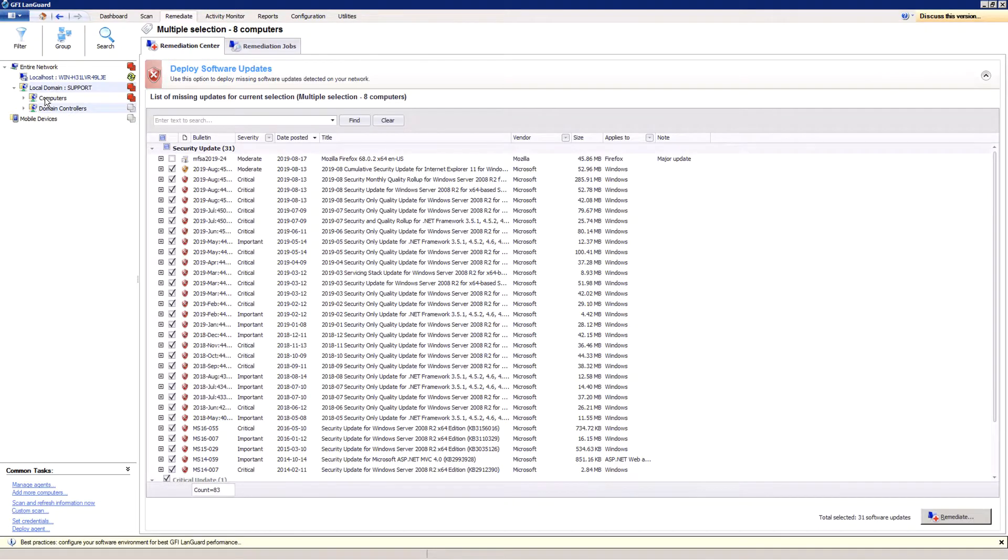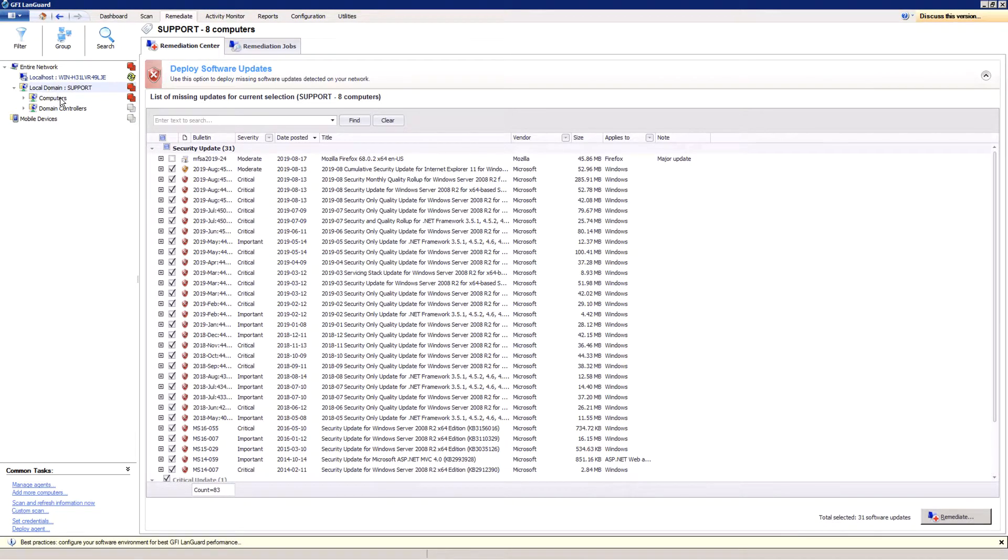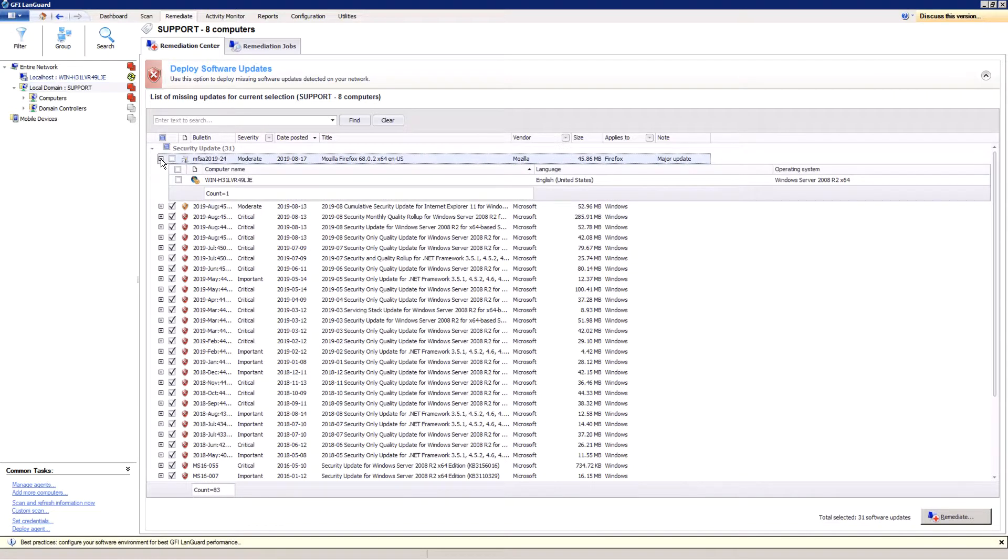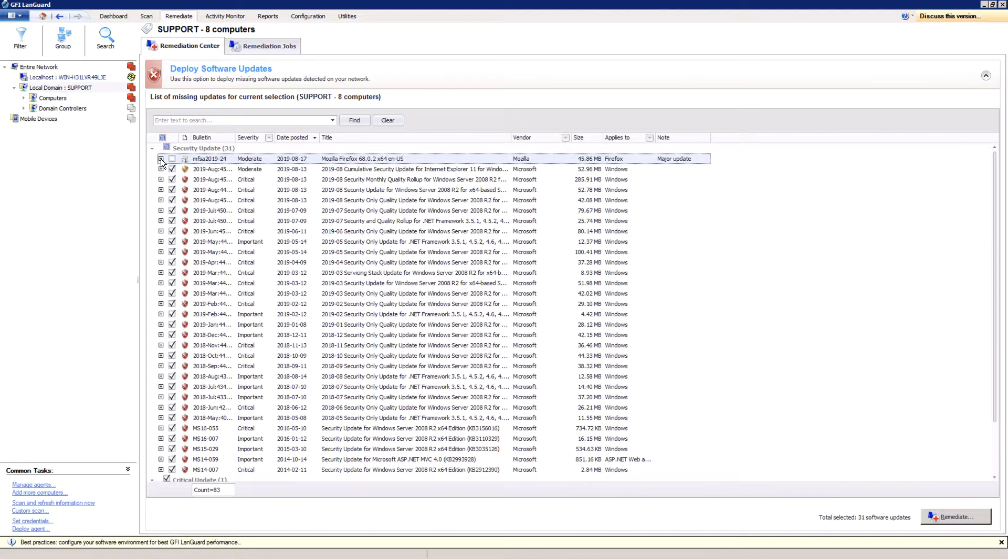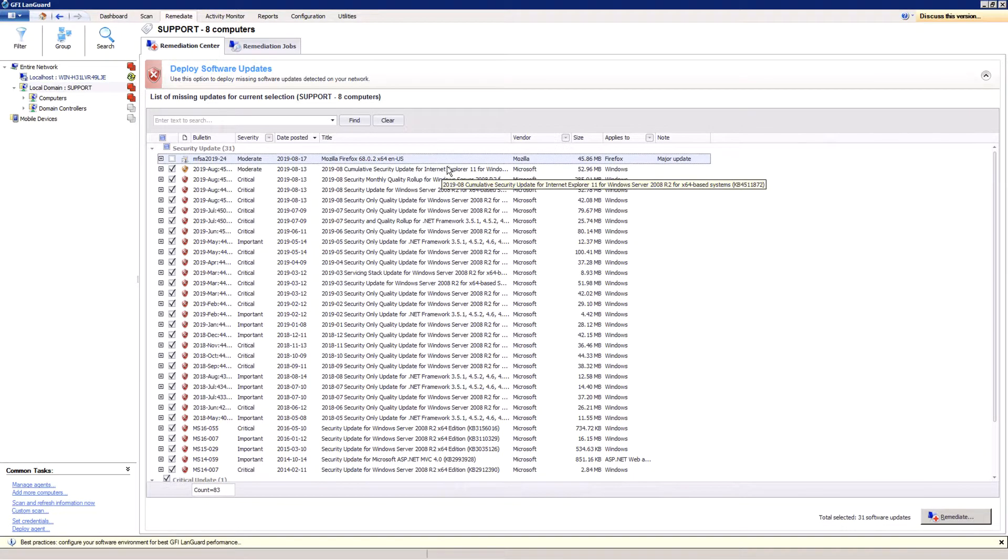In the Deploy Software Updates screen, you can see all missing updates for the selected computers with details for each update on which of the selected computers is missing. It's also possible to fine-tune the deployment by selecting or deselecting patches or computers.